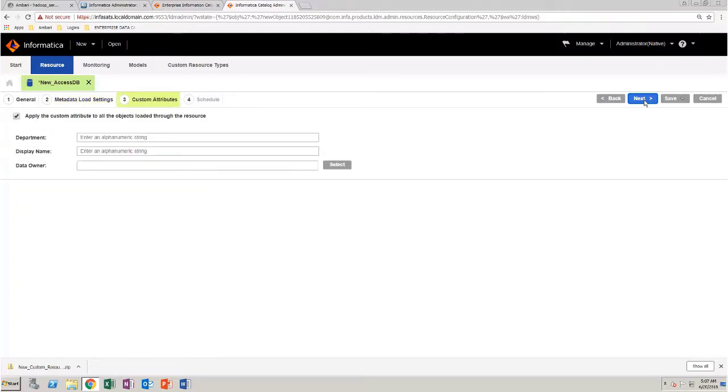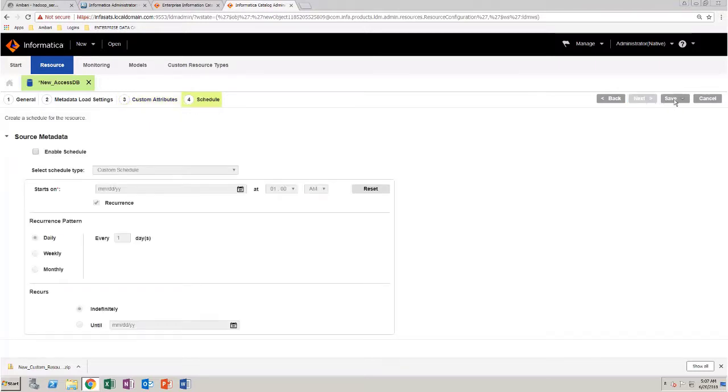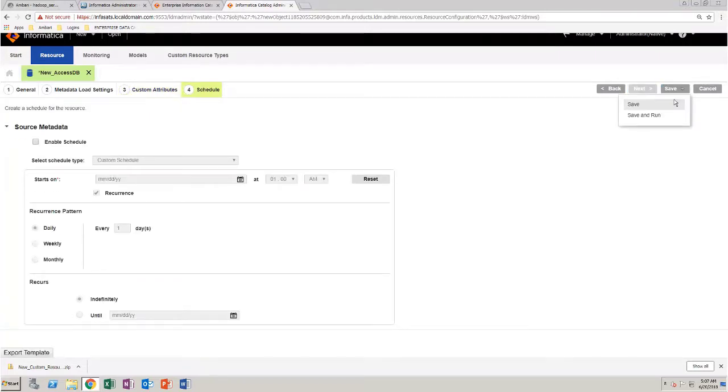You don't need to modify anything in the custom attributes page. So, click Next. Click Save. And then click Save and Run.